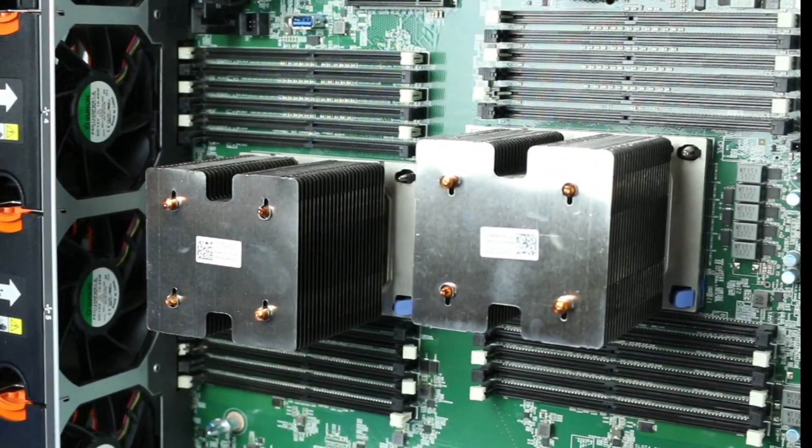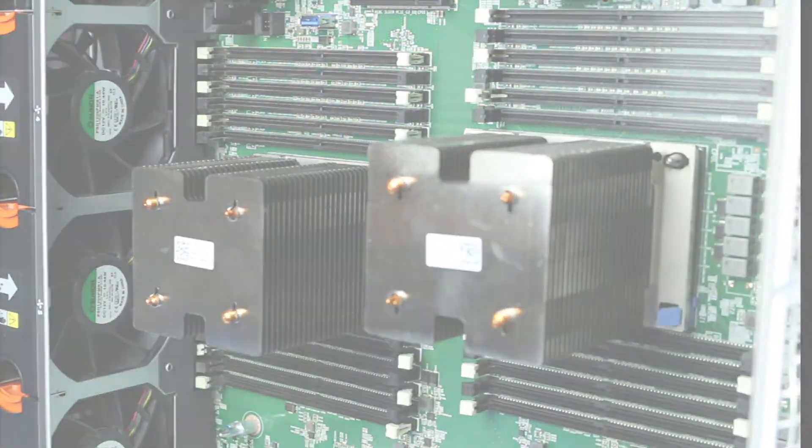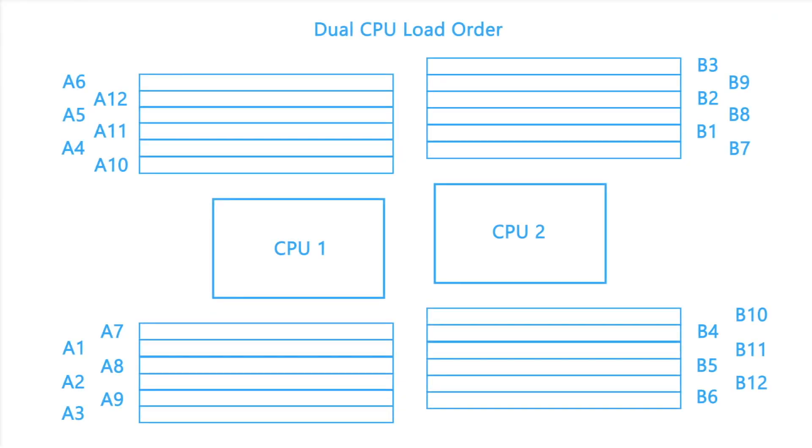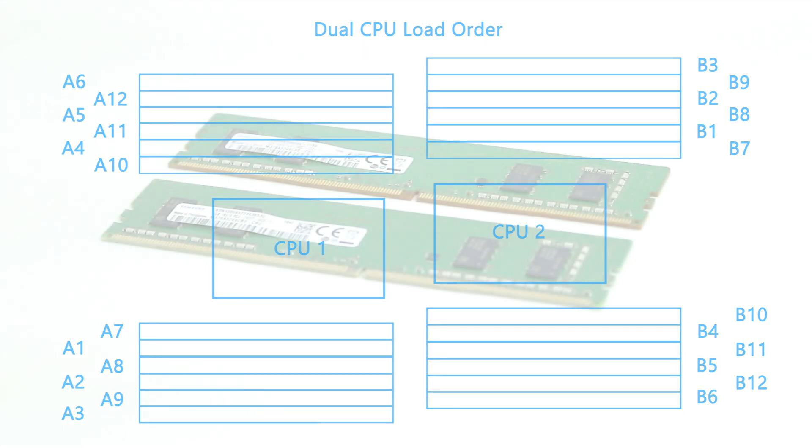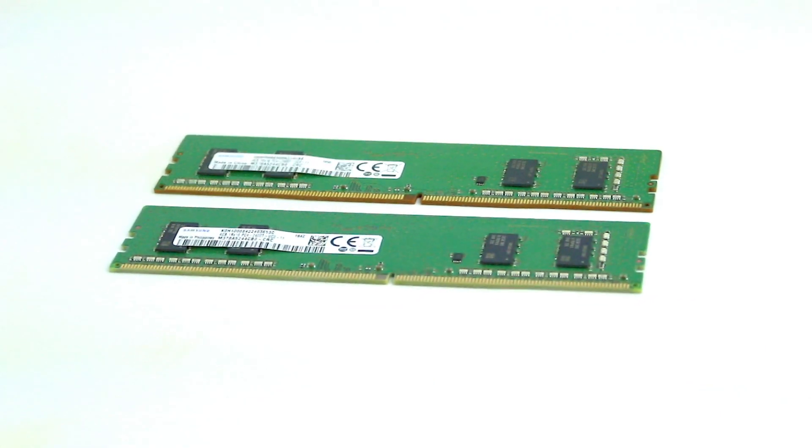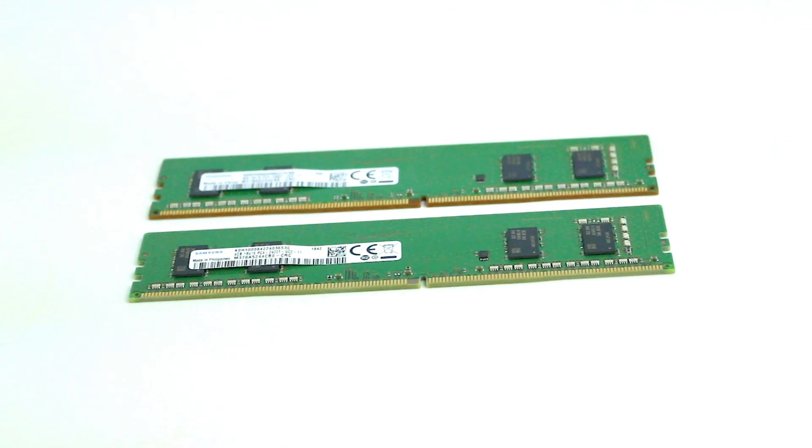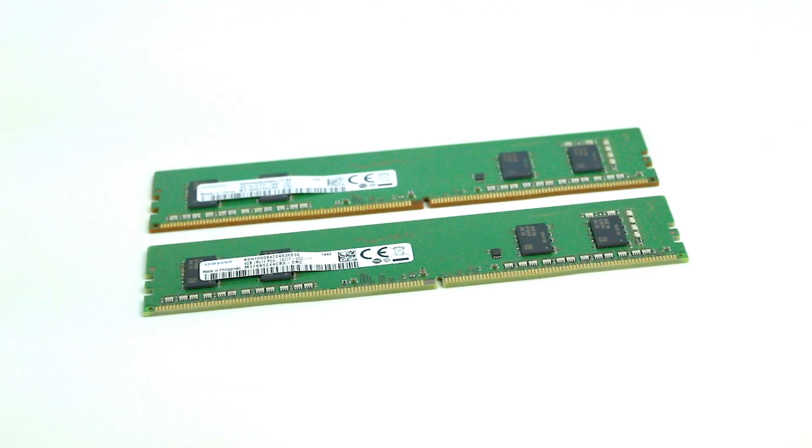The PowerEdge T640 system supports DDR4 registered DIMMs and load reduced DIMMs, with memory bus frequencies up to 2933 megatransfers per second. The system can support up to three terabytes of memory with two processors using R or LR DIMMs. Alternatively, the system can support 12 NV DIMMs for a total of 192 gigabytes.